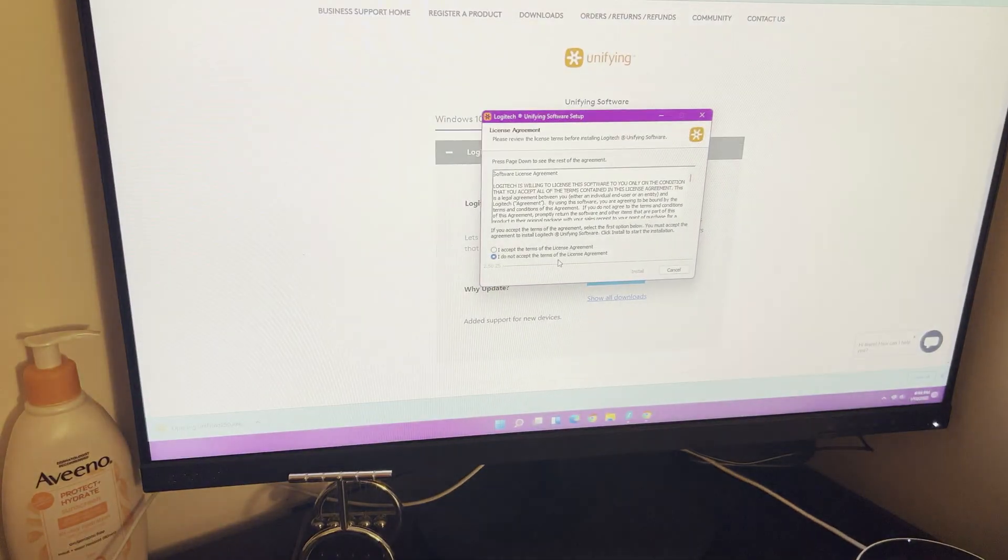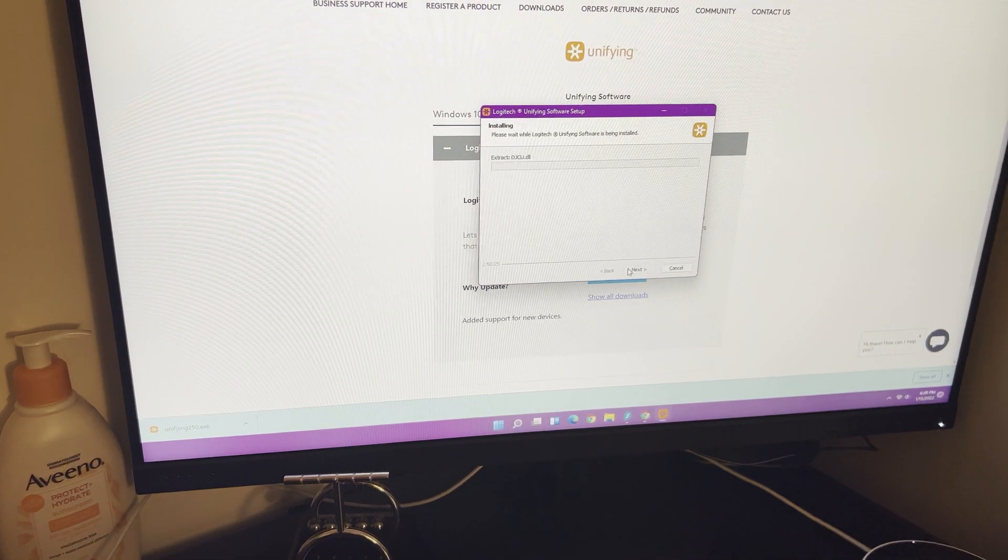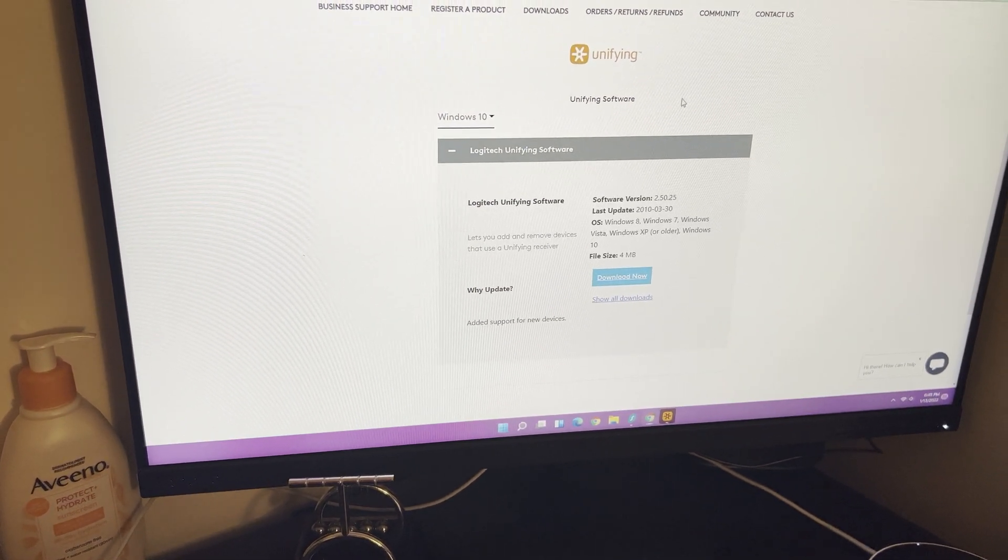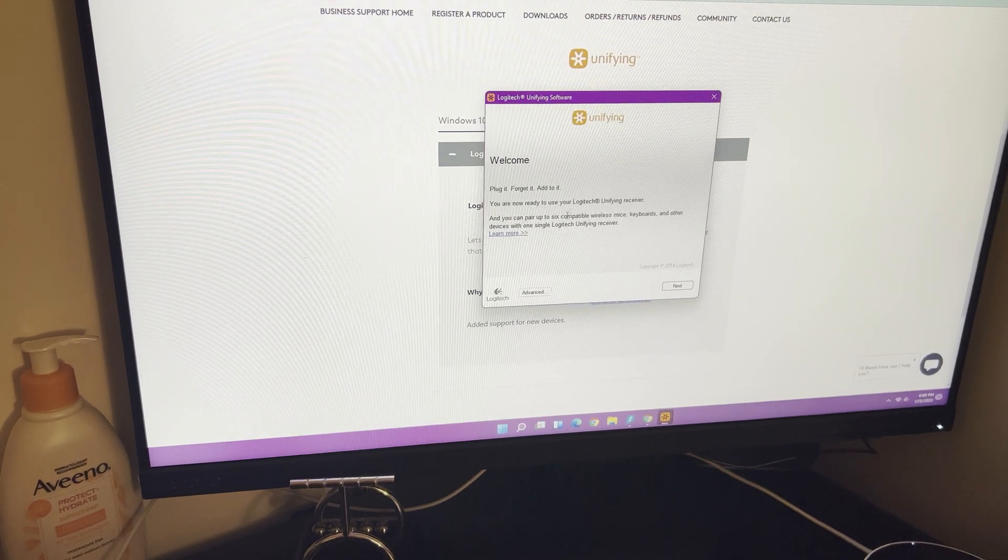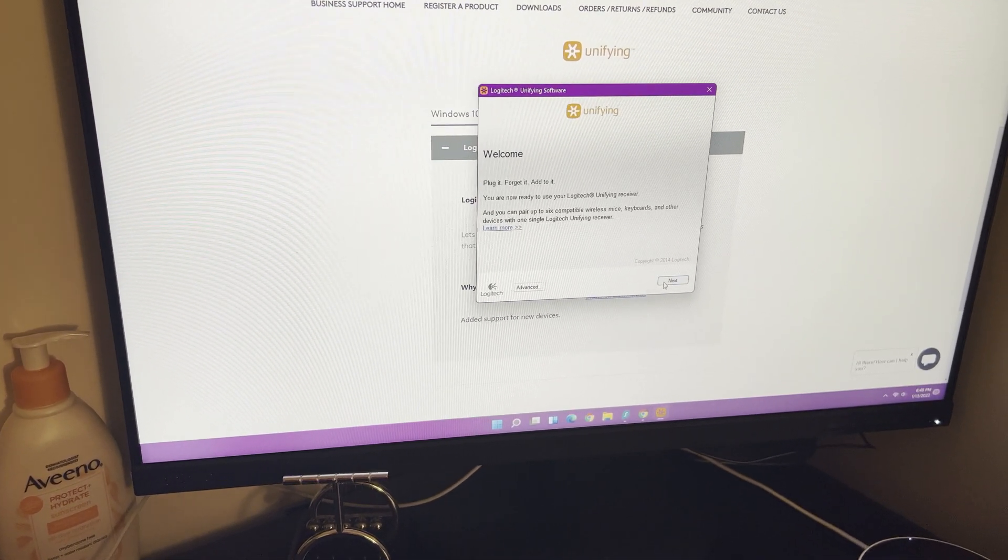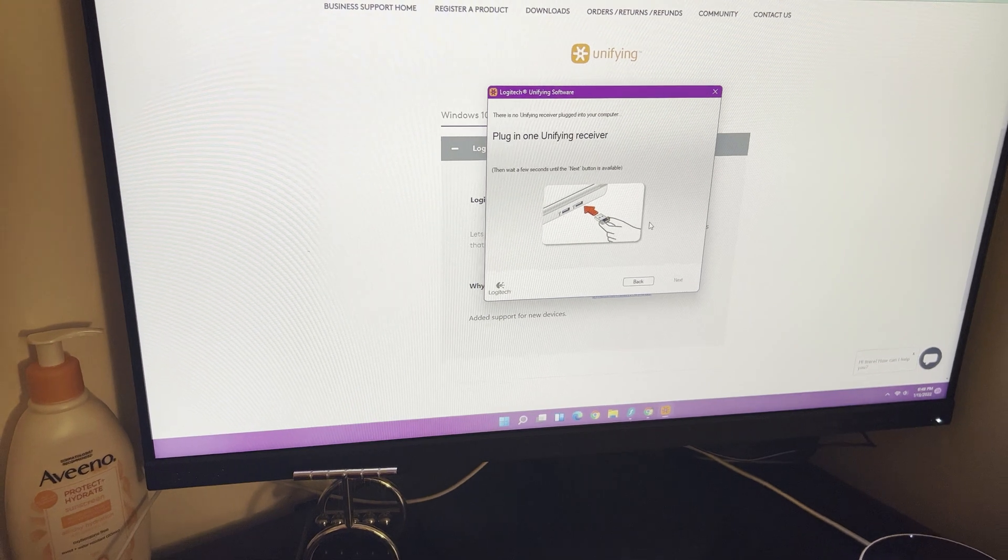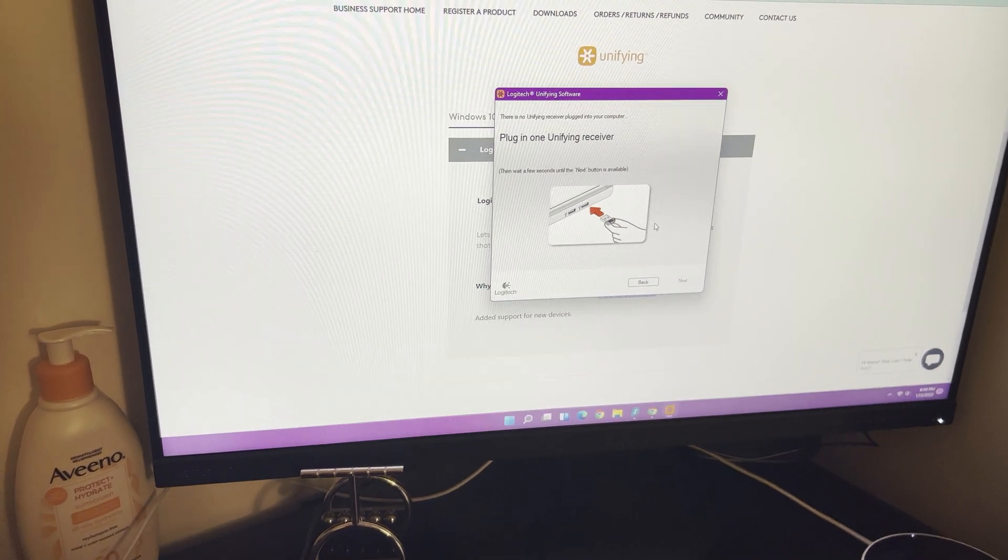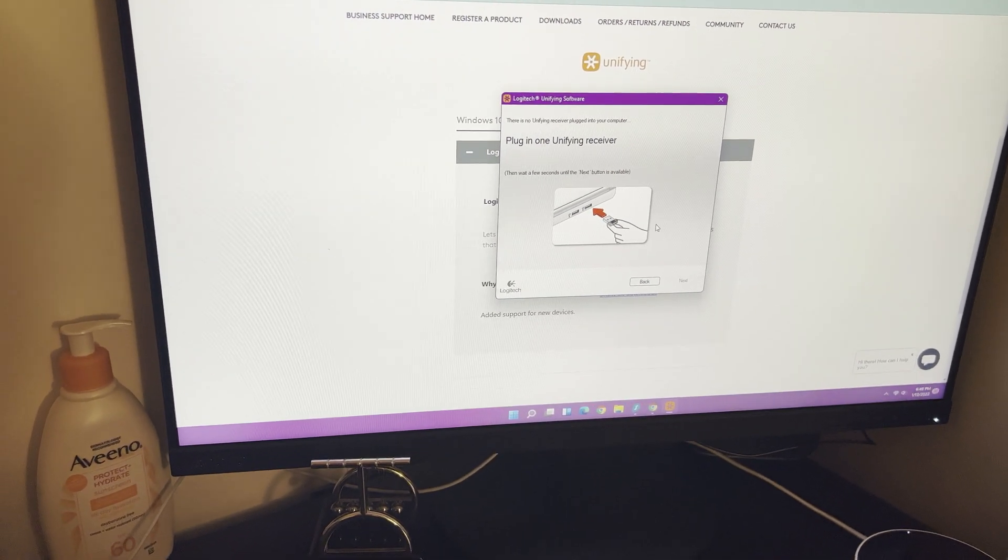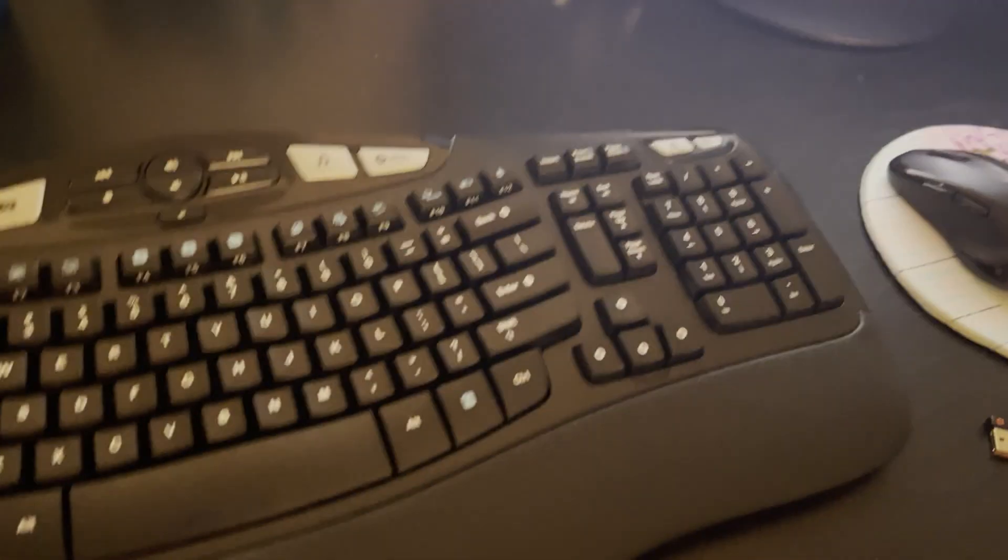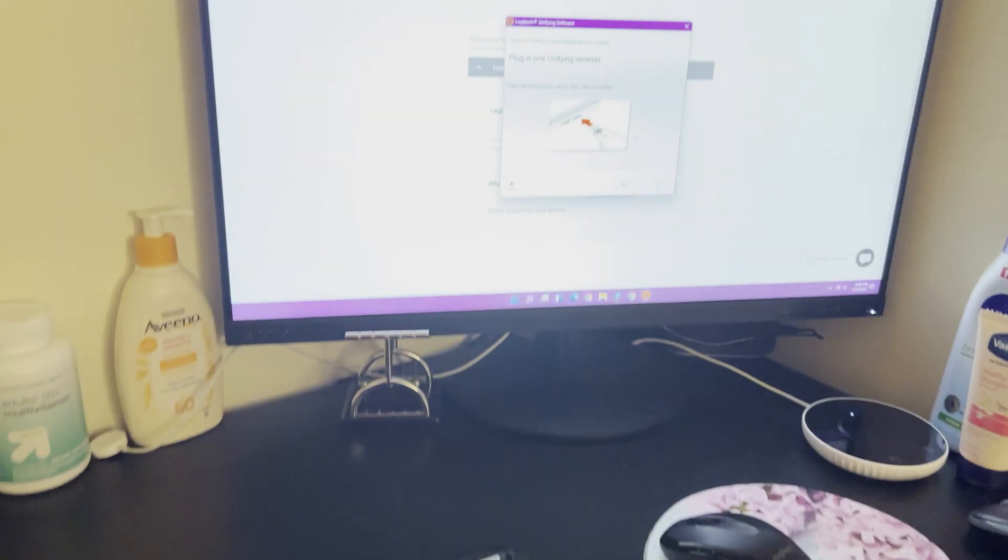I'm gonna just quickly install this software. It literally takes a minute and is very easy—it walks you through what you want to do. You can plug in one unifying receiver. I'm gonna plug in the one that came with the keyboard, though it doesn't matter which one you use.